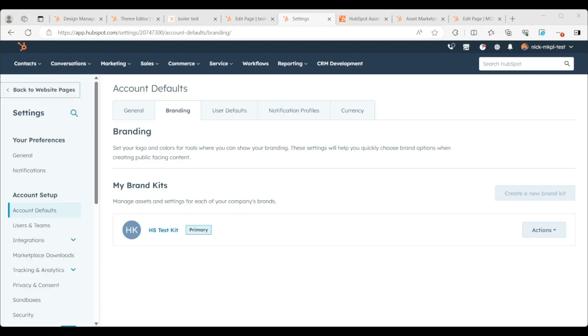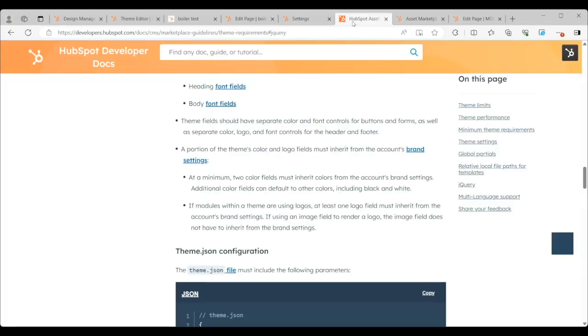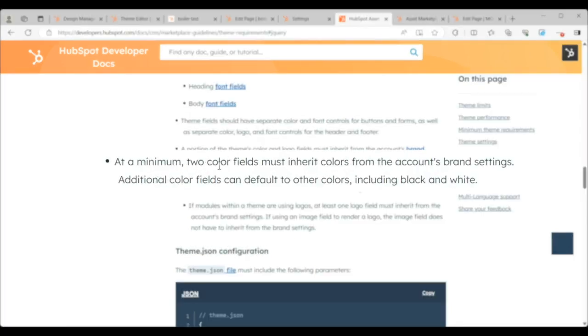Let's take a look at the requirement. Currently, to be accepted into the template marketplace as a theme, you have to, at a minimum, have two color fields that must inherit colors from the account's brand settings.